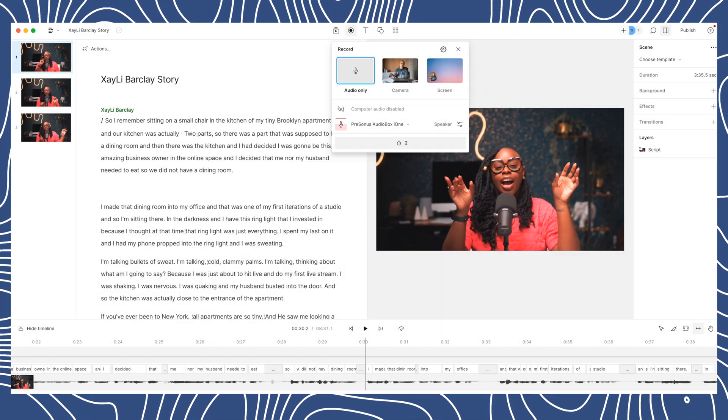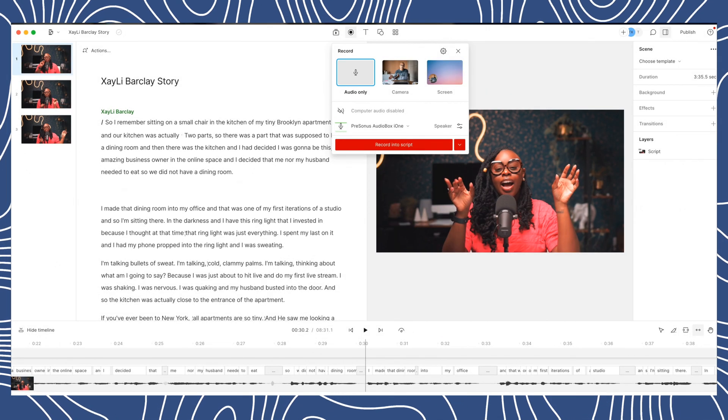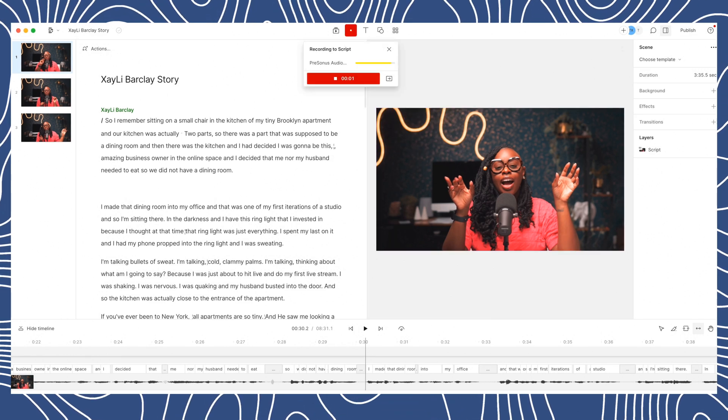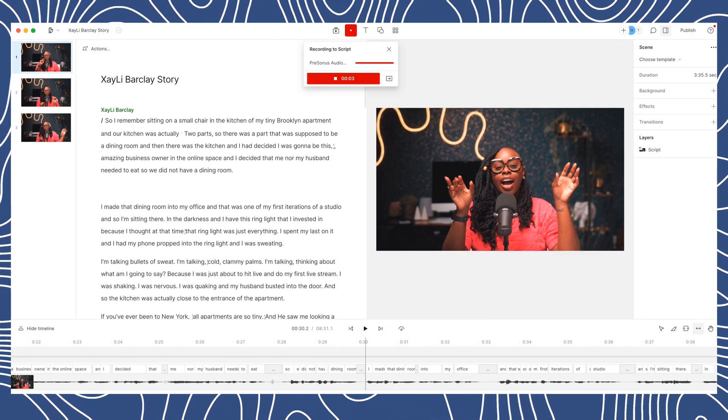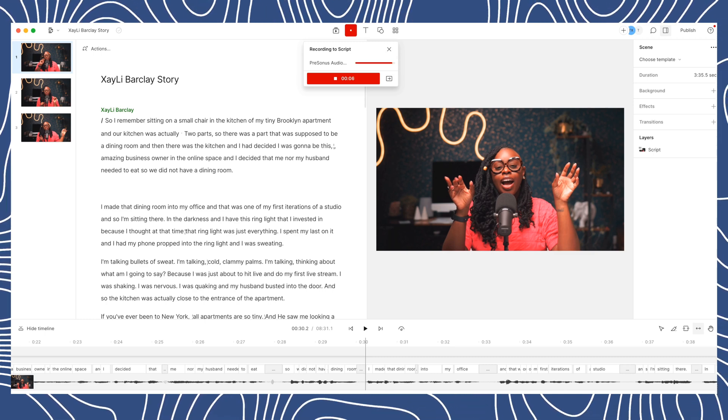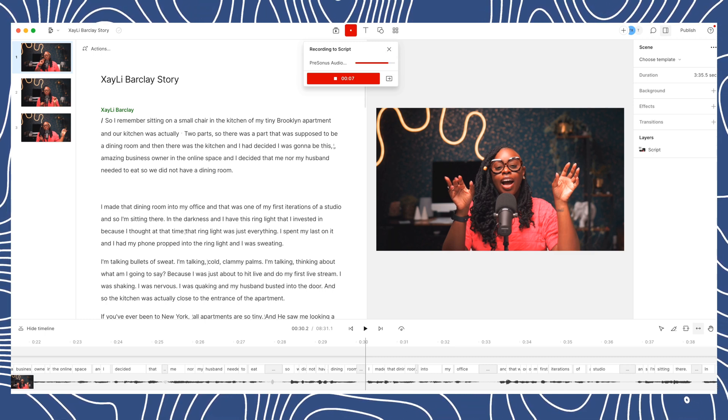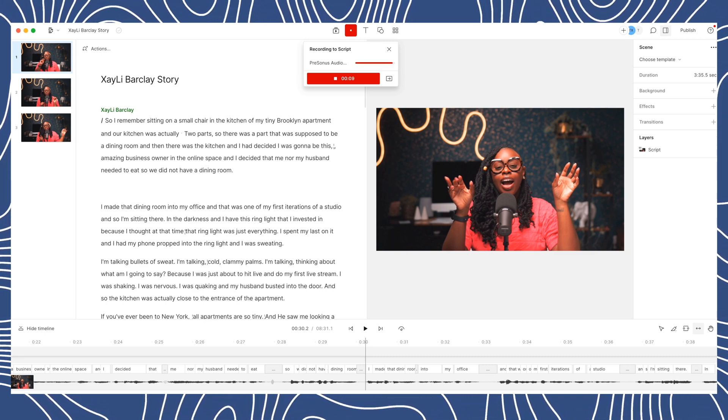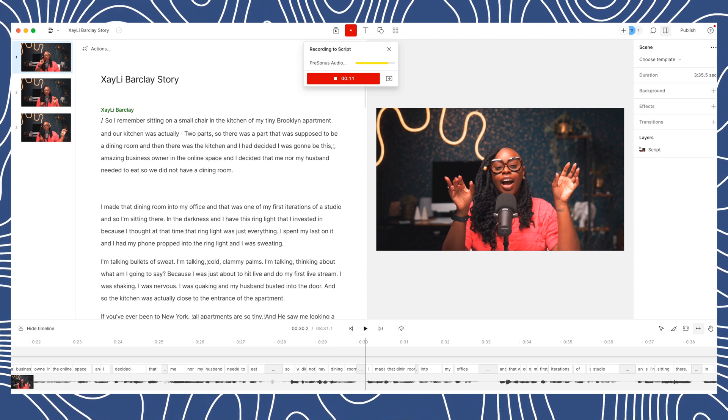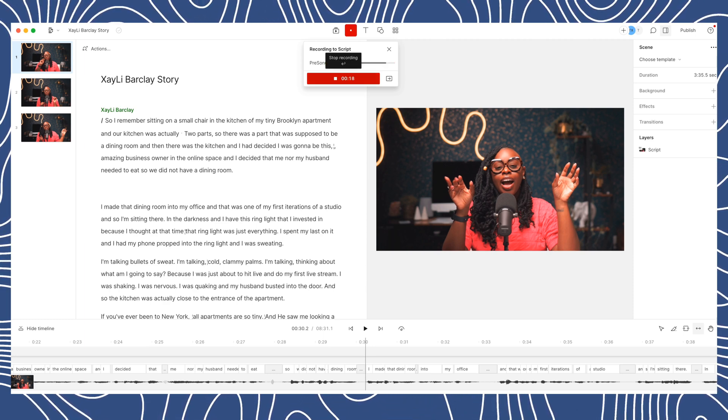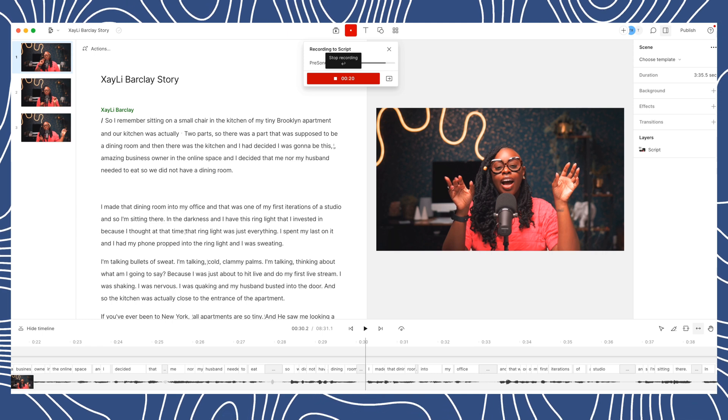So this is what that would look like. Descript is actually going to transcribe what I'm saying and record it directly into the script if I want to add something. So let's say I was still dressed in the same outfit and adding to this video, or I just wanted to add to the video. I can do that by simply recording directly into the script.